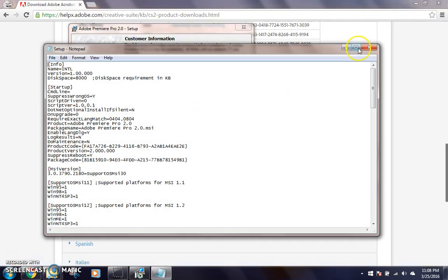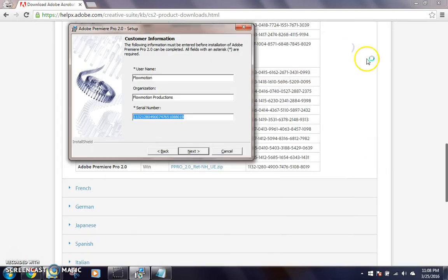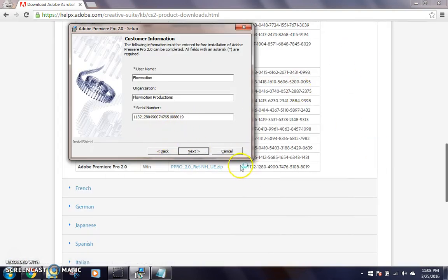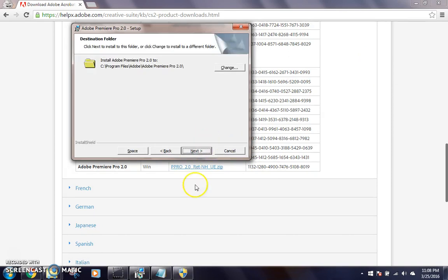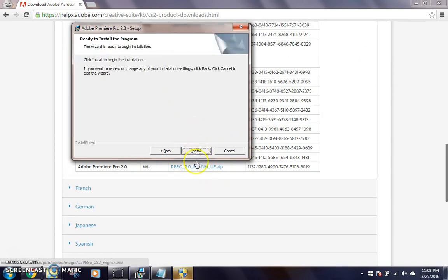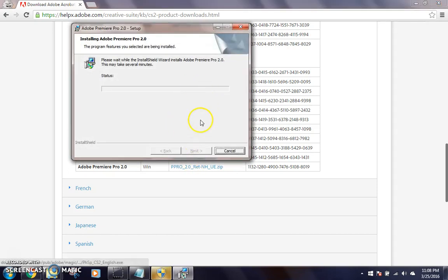Okay, so now that I have actually got the serial number up, if you want to pause the video and check, now's your chance. I'm just going to click next.